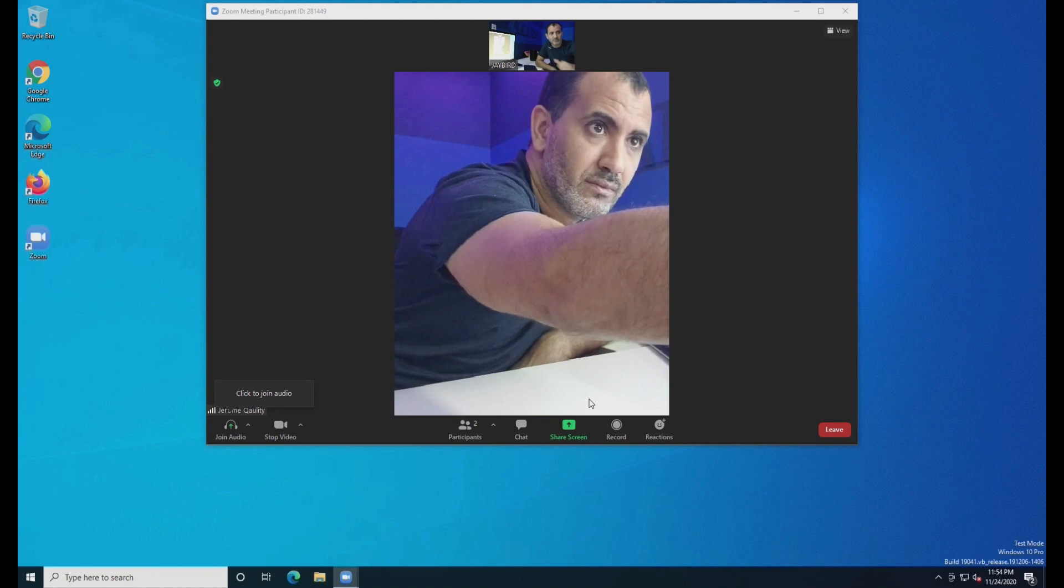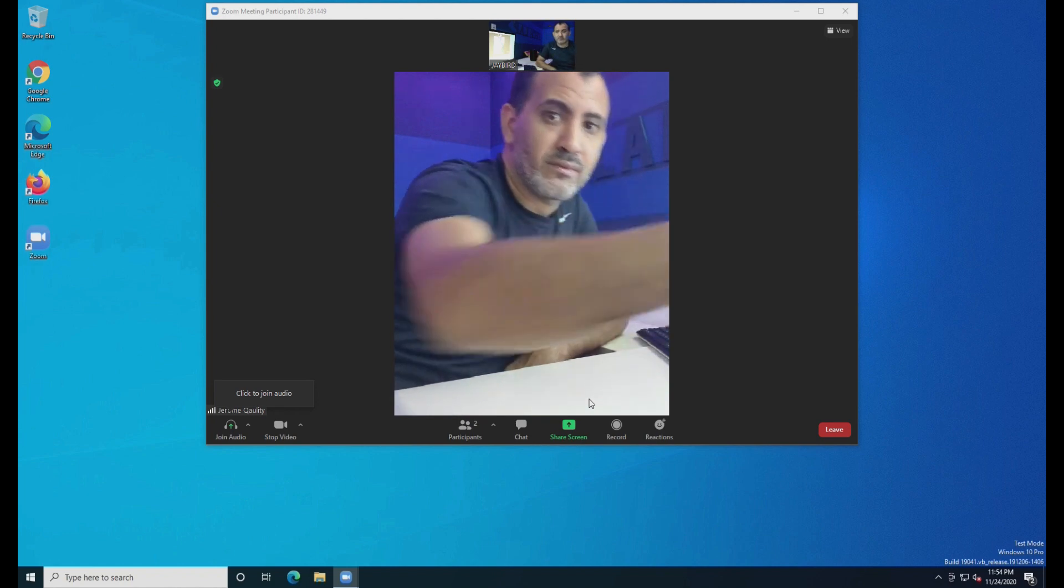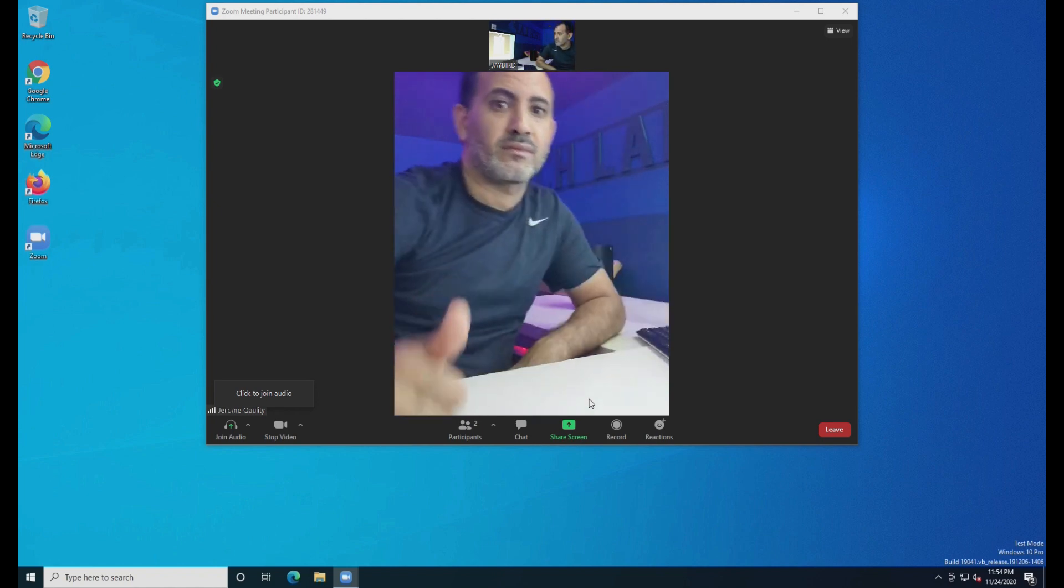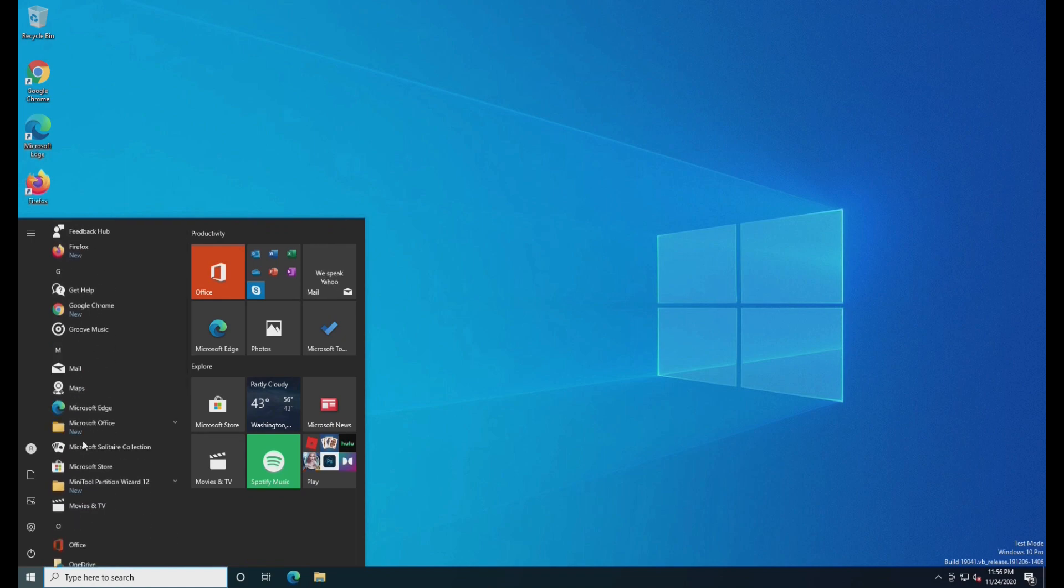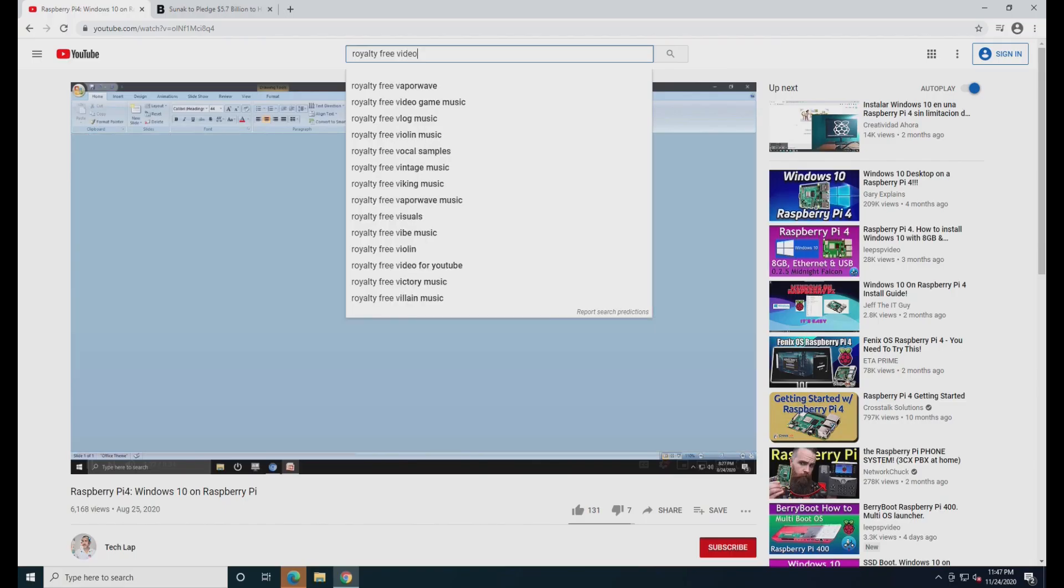Also, to answer some of your previous questions, yes, Ethernet works and yes, Bluetooth works, but no Wi-Fi.